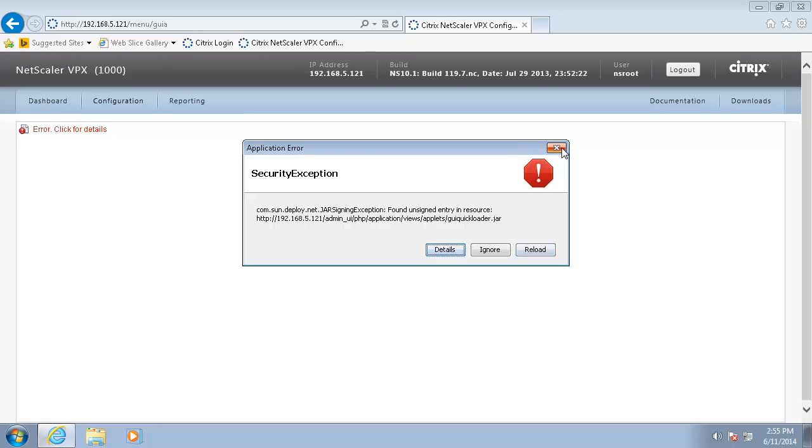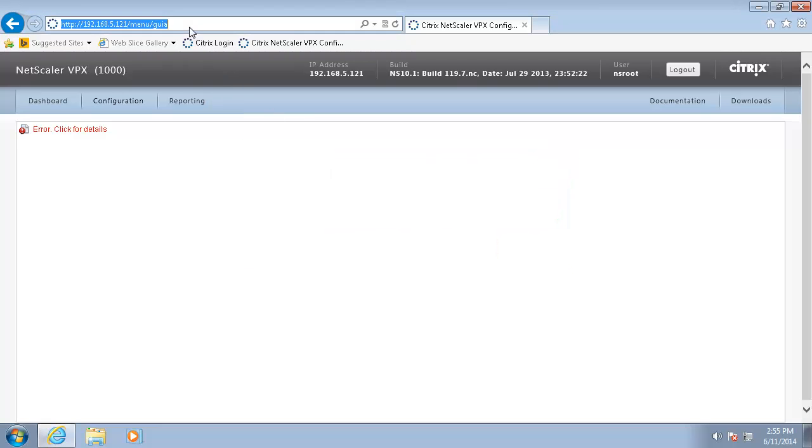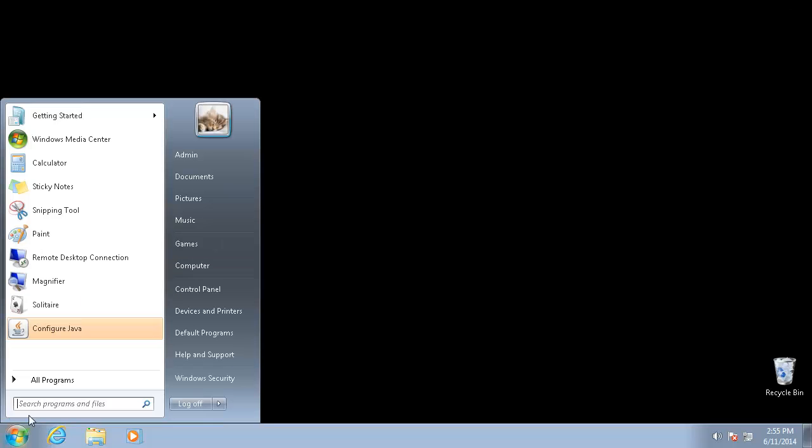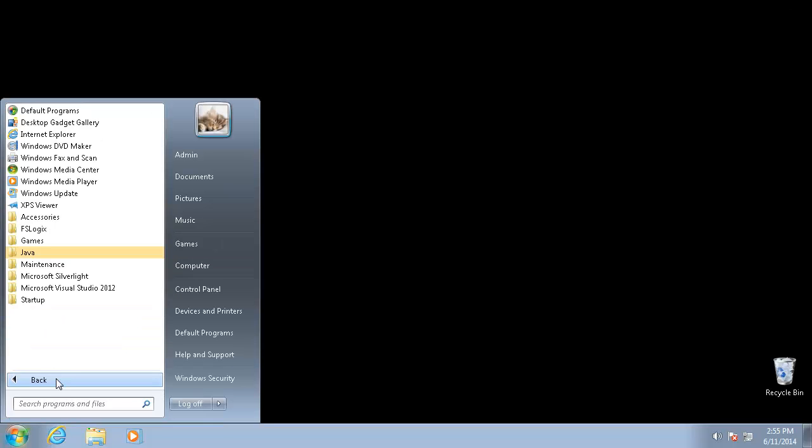So the first thing we will do is copy this URL and go get this fixed. Start up FSLogix Java rule editor.